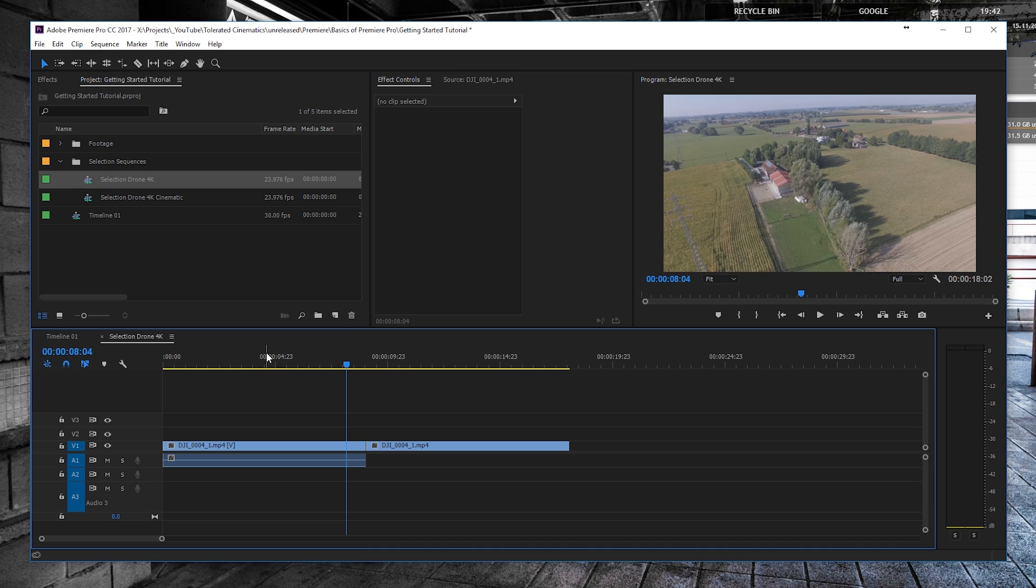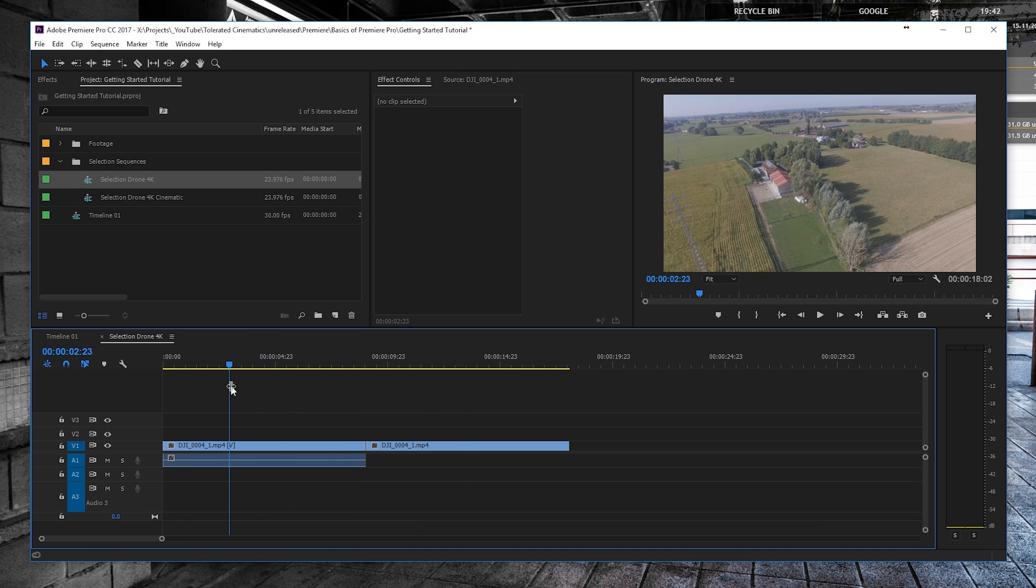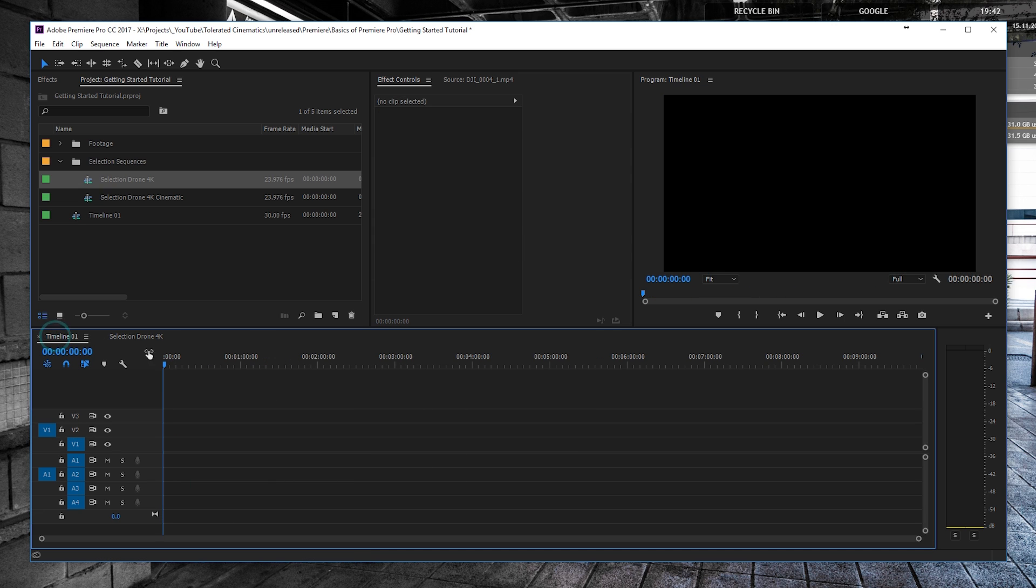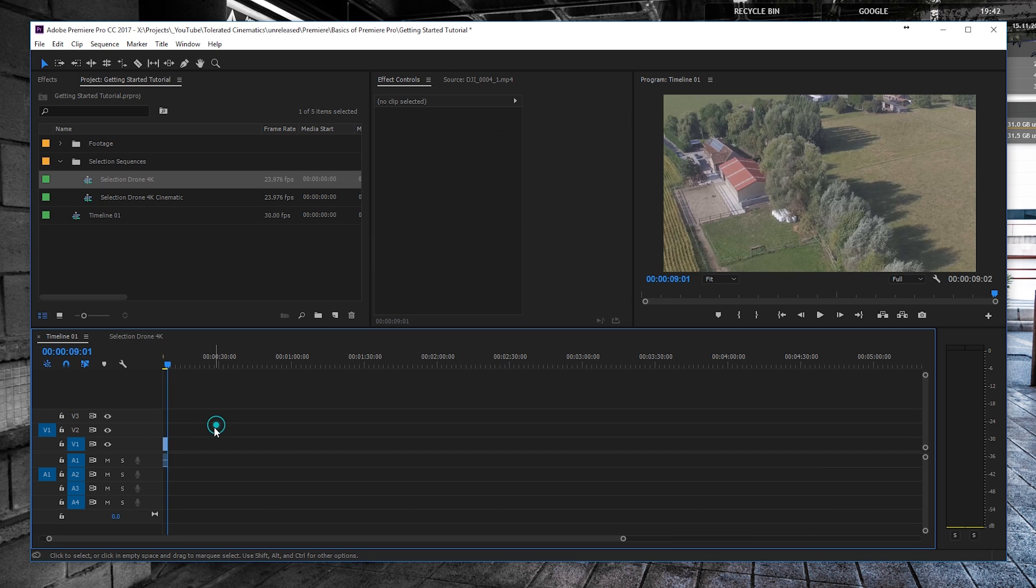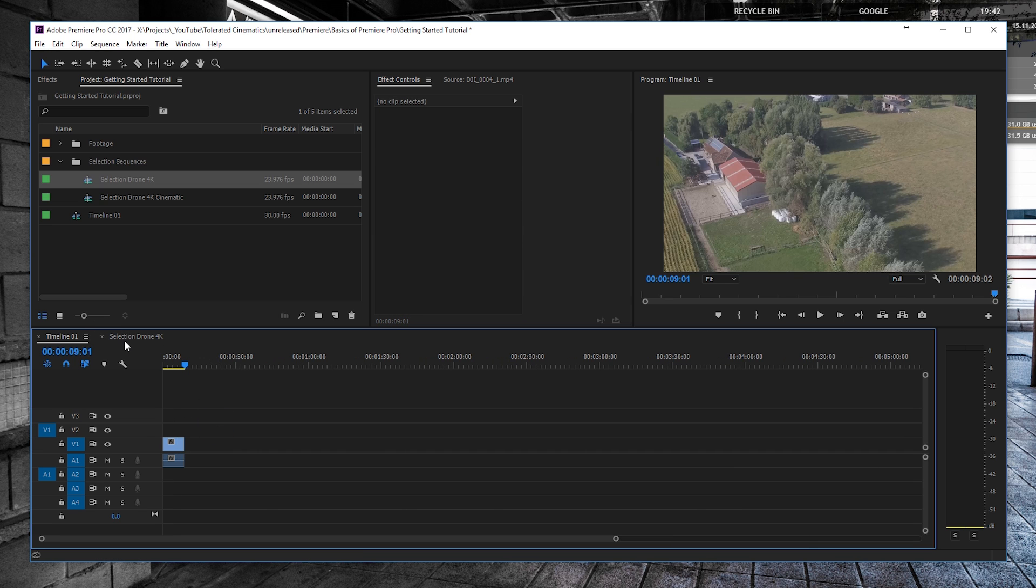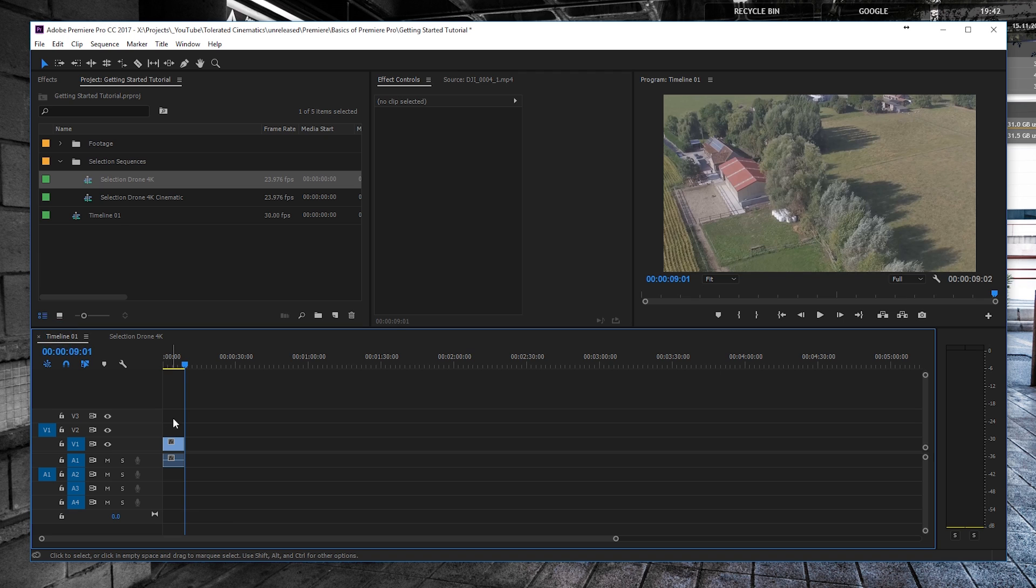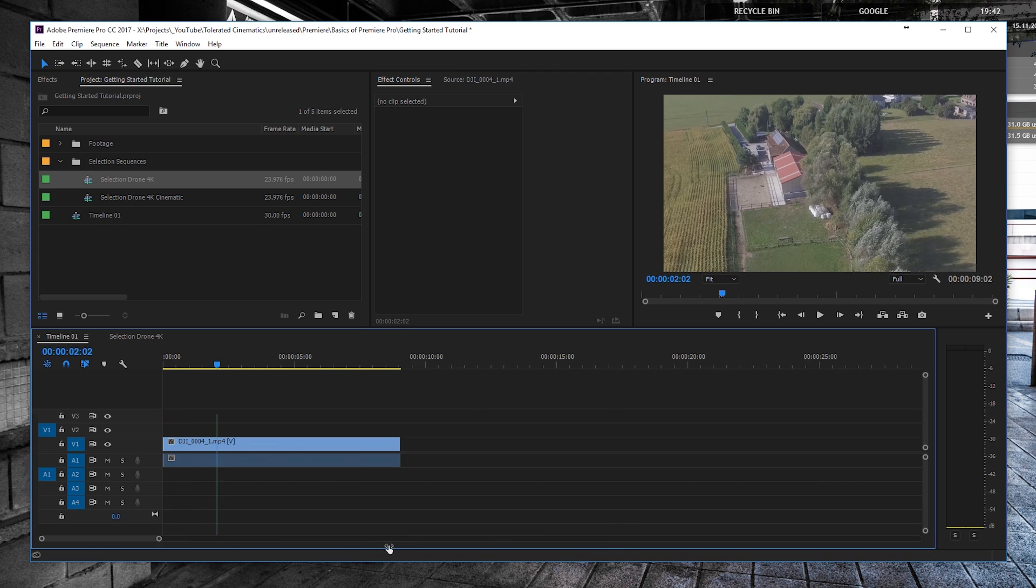We can go and look into these sequences and then just copy one of these and paste them right here in our original timeline. As you know, my selection here has been done in 4K and my final comp is here in Full HD.